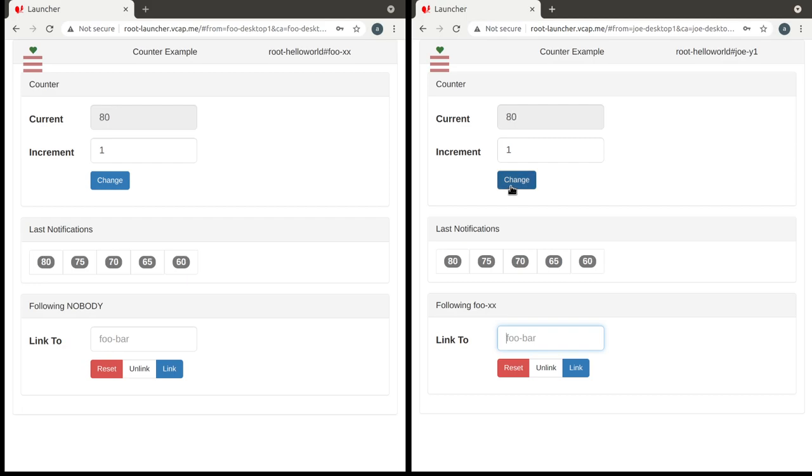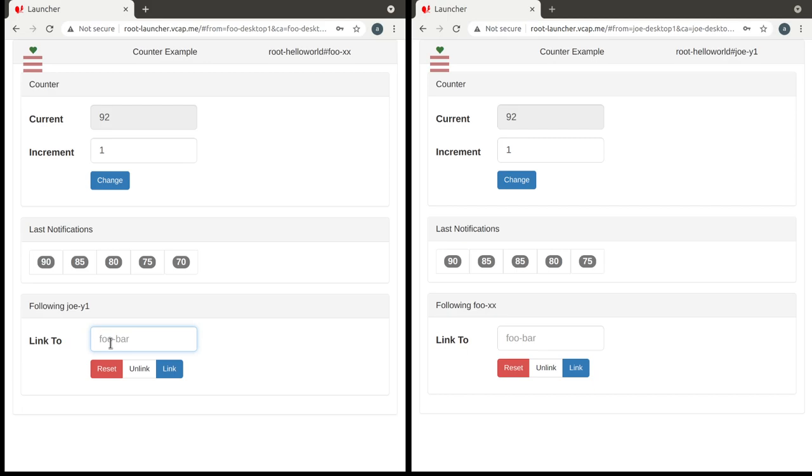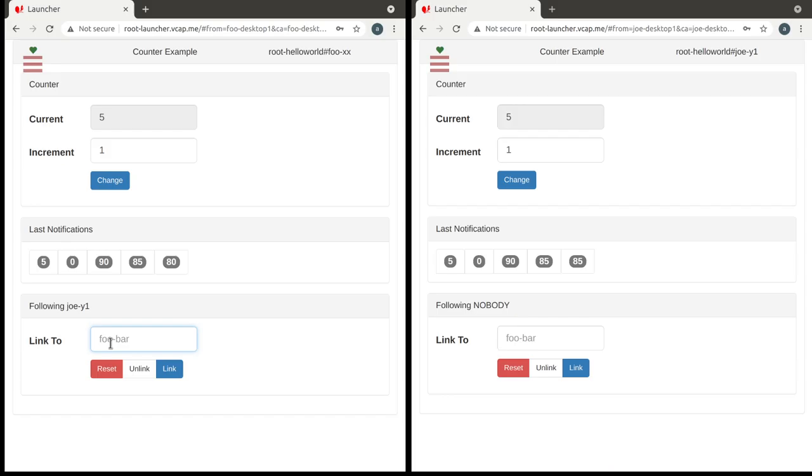But if we try to change joe's counter, eventually the counter will go back to the original value of foo. Now what happens if we try to link foo's counter with joe's counter? At this point what happens is that there is a cycle. And therefore there is not going to be any updates because there is a deadlock. So the system has to realize that there is a deadlock and then reset at least one of these counters that are involved in the loop. So in this case, the one that was reset was the one from joe.